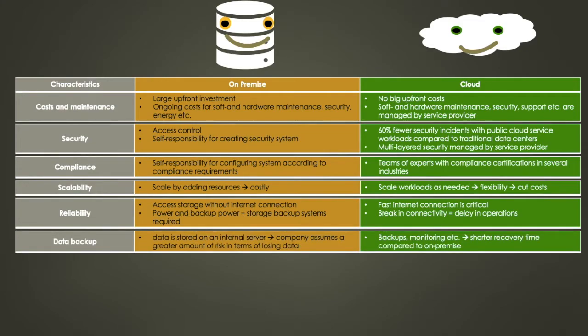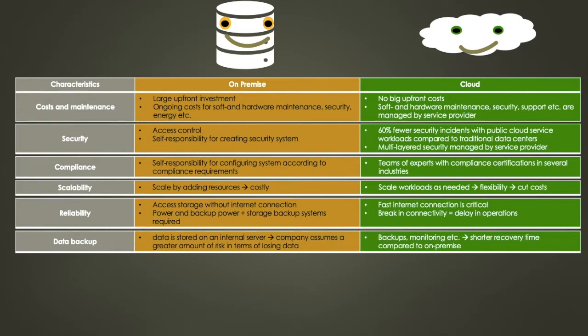Let's look at data backup. With on-premise storage systems, your data is stored on an internet server, meaning your company assumes a great amount of risk in terms of losing data. Still, many businesses choose to keep storage on-premise, but with an off-site backup service to avoid data losses.